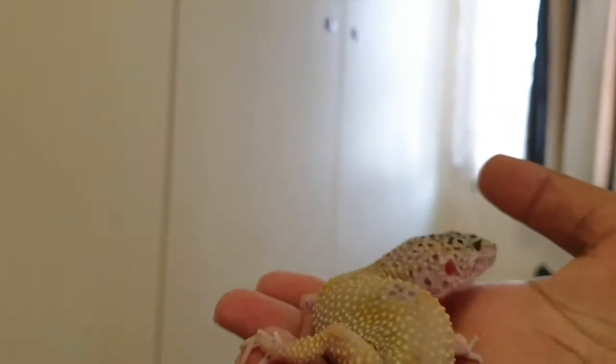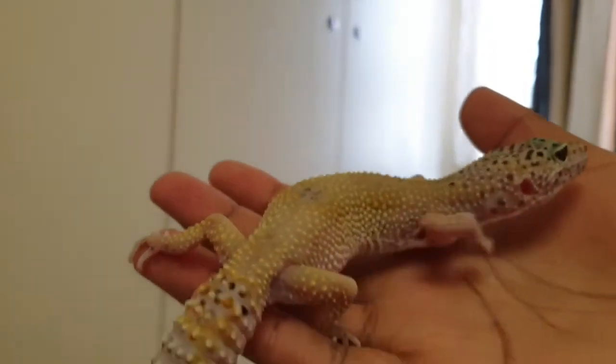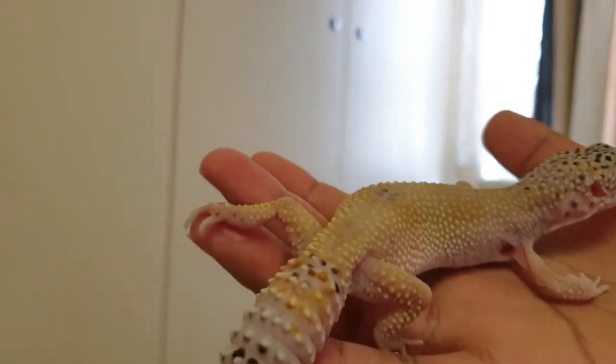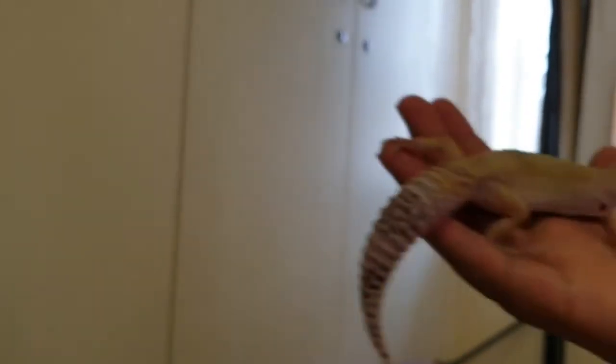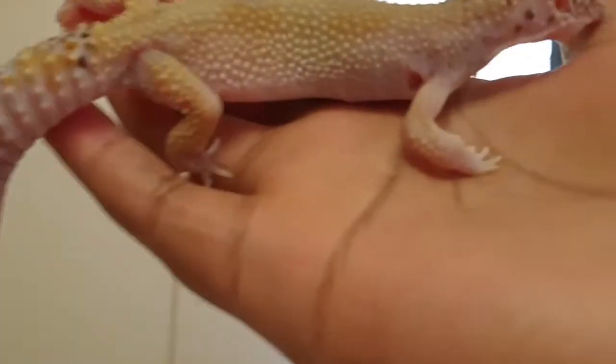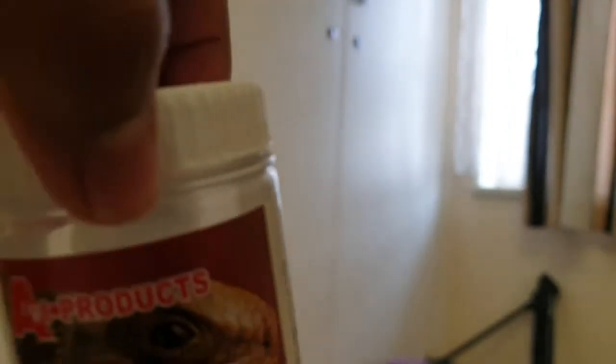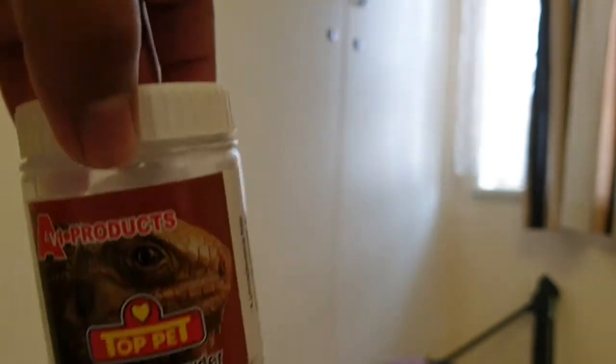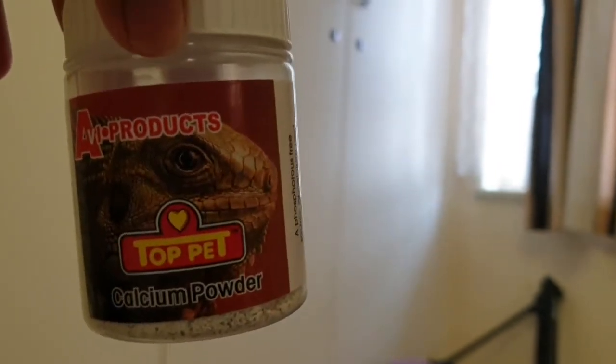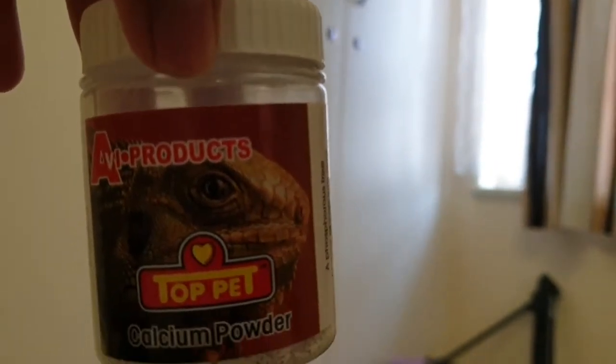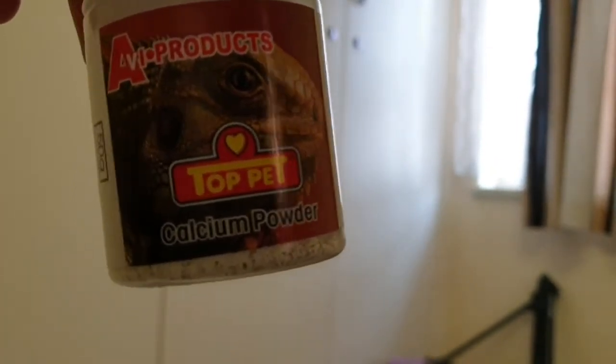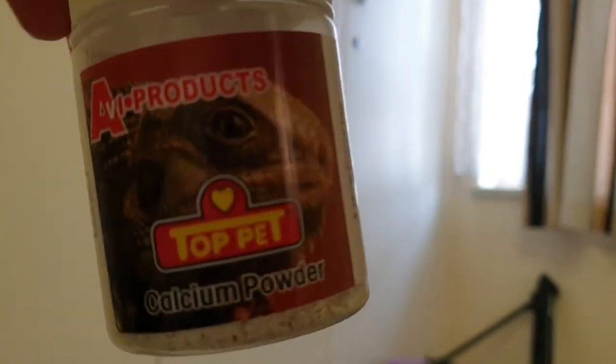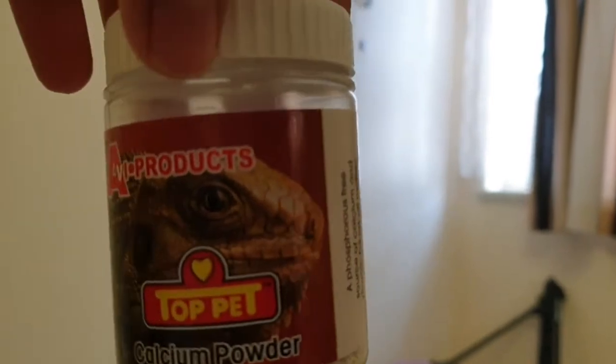One and a half, one years old. She has metabolic bone disease on her right hand, right there. That's because, I will show you what I was using. And I had no idea, it's absolute garbage. I was using this brand over here. Don't get this brand. It ain't good, man. That stuff is just whack.